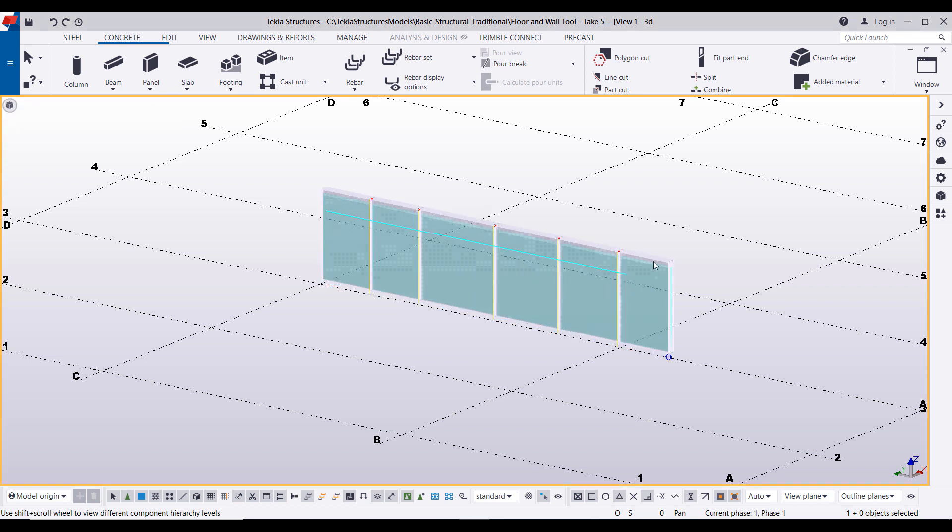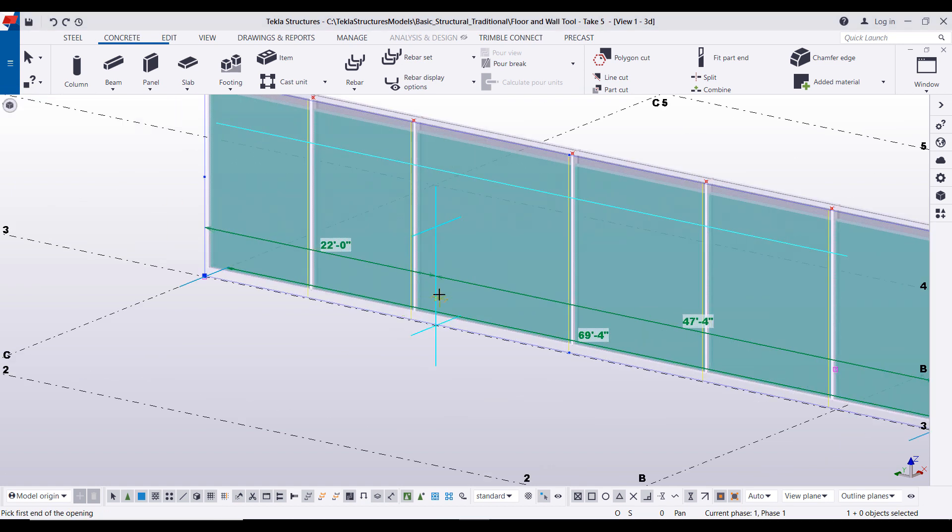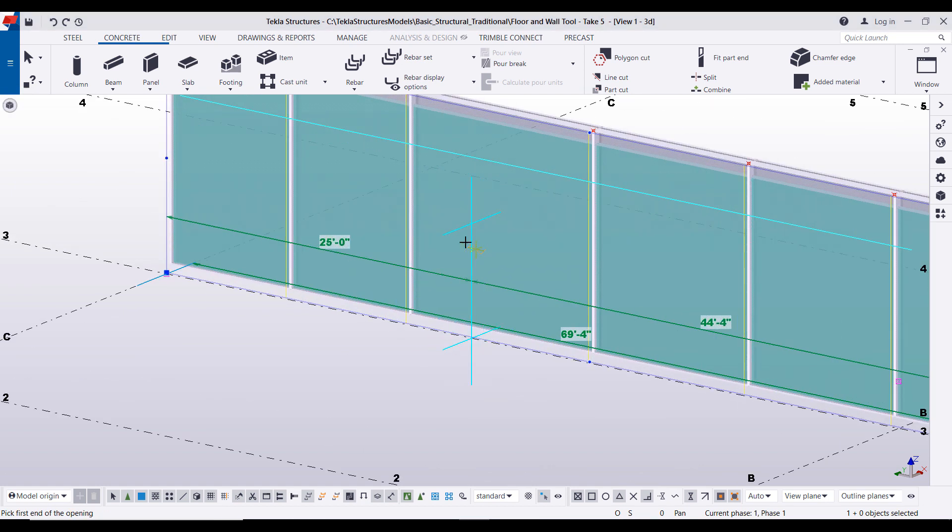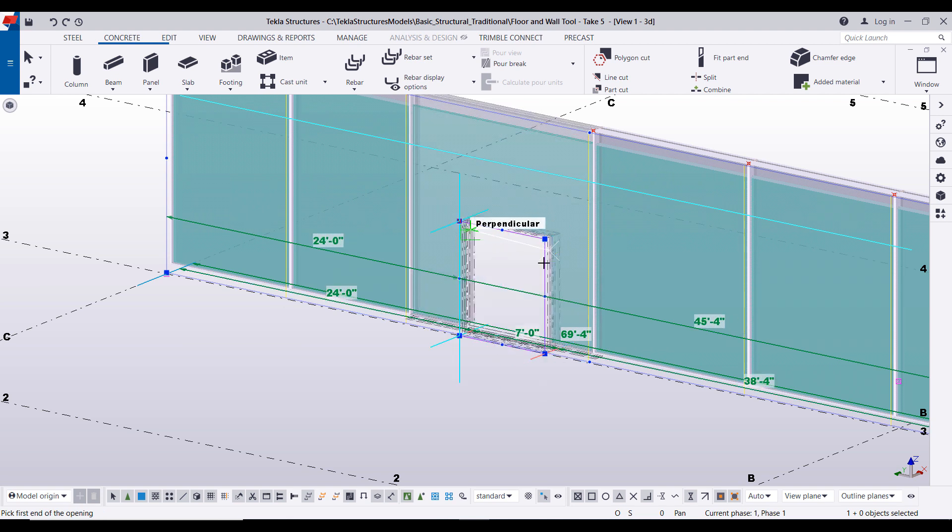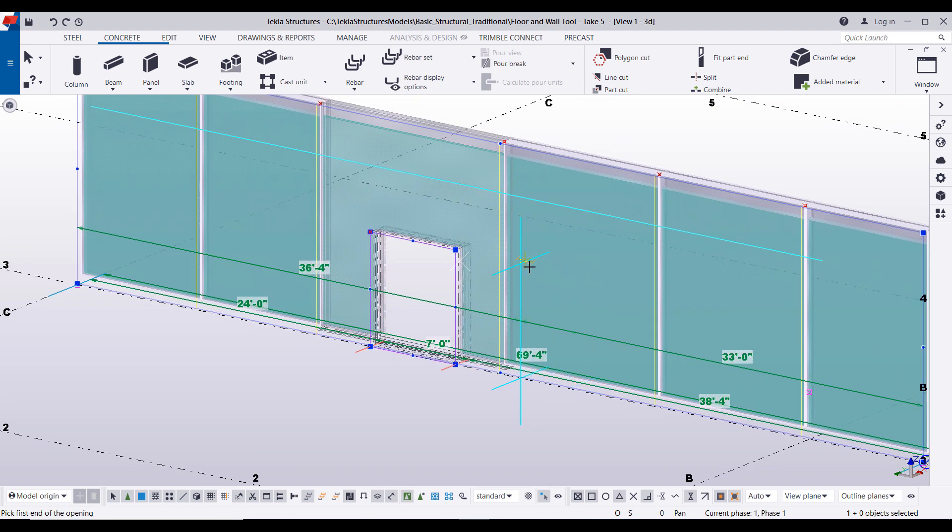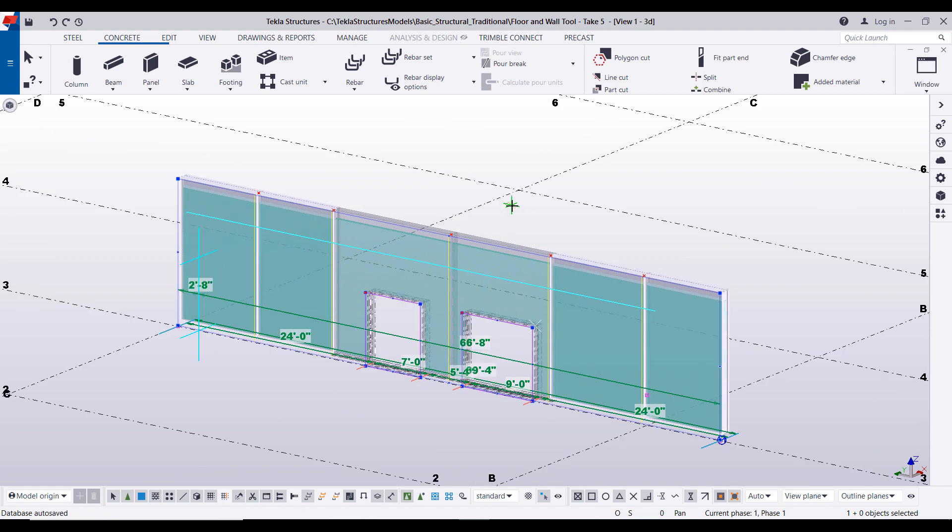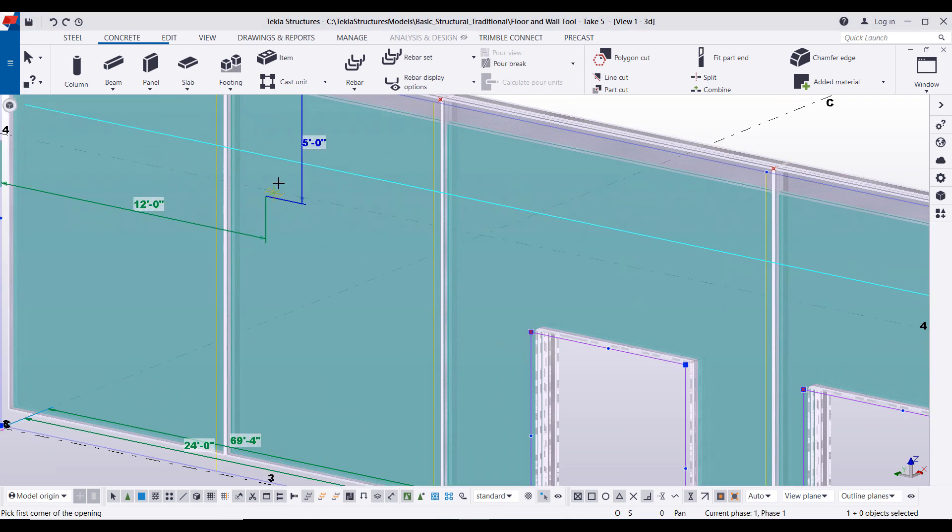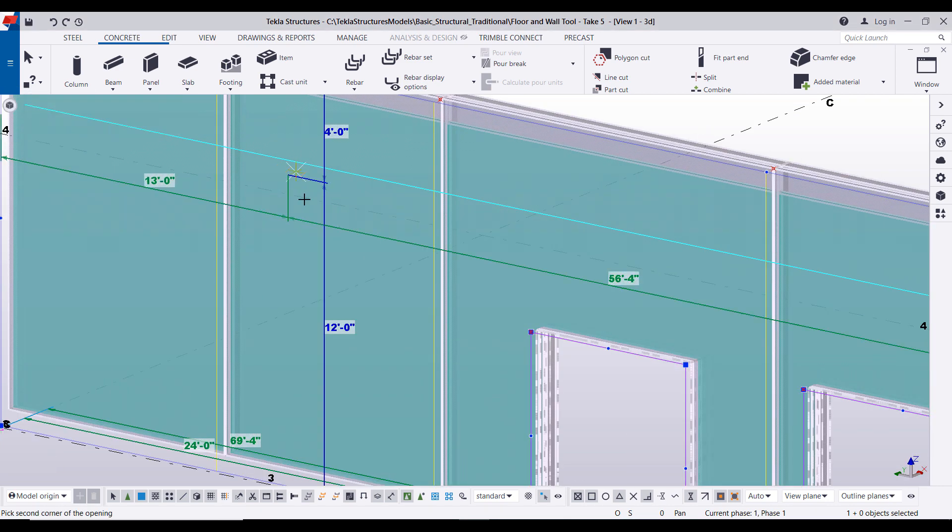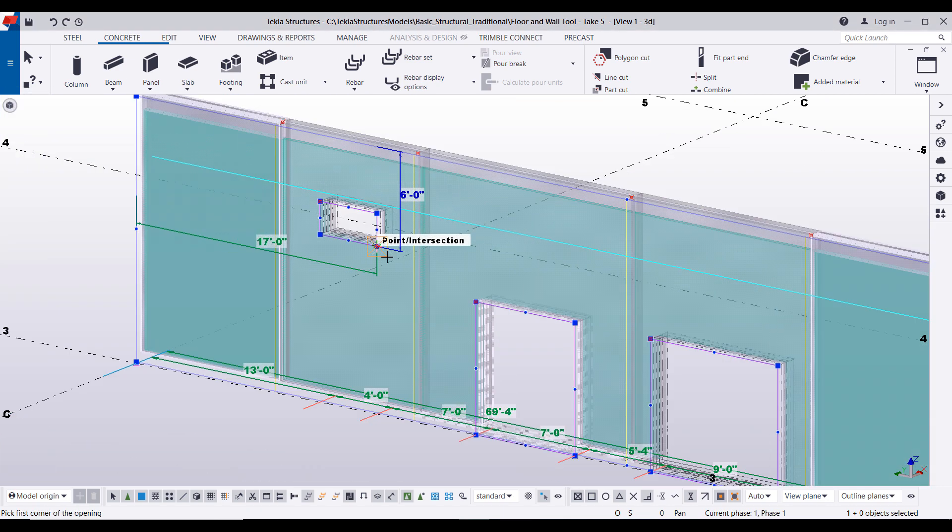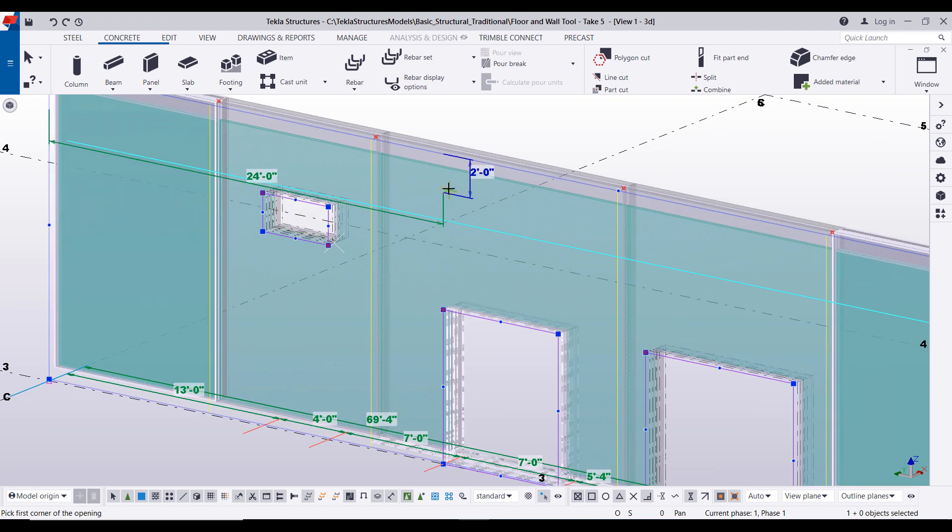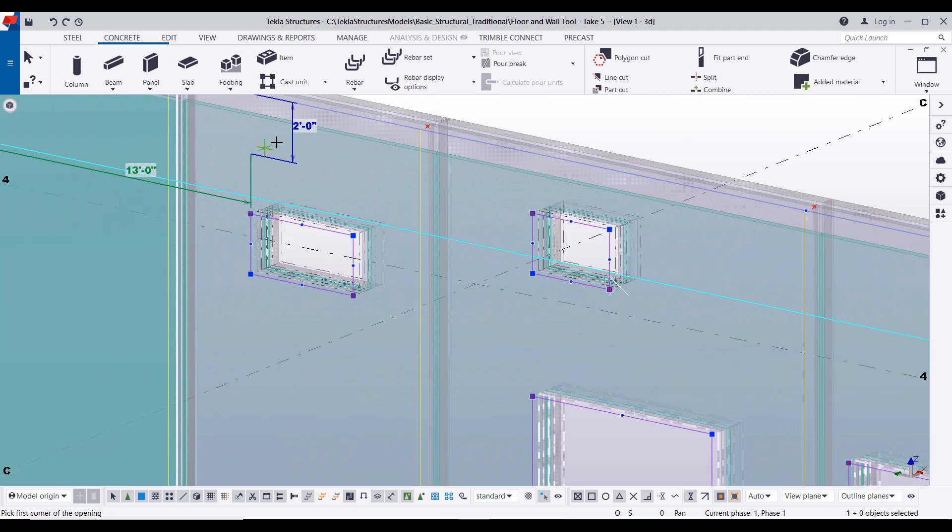Okay, now the next tool that we will showcase is the add opening with two points. This is very useful especially for doors, so you just click on two points, it adds all the way through and through, pretty self-explanatory. The next tool that we will showcase is the add rectangular opening, just by selecting two points we can add any kind of opening that we want.